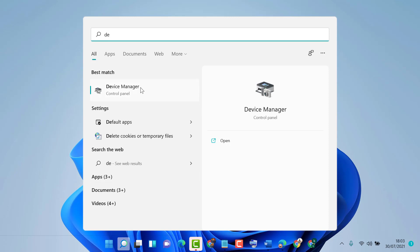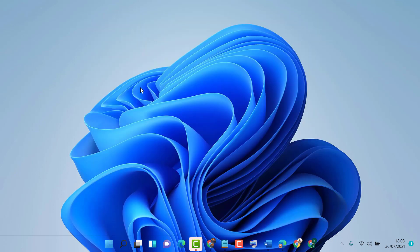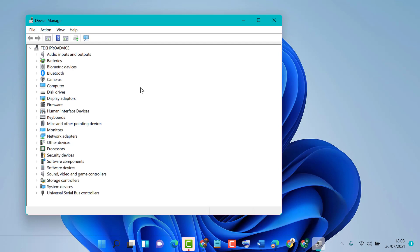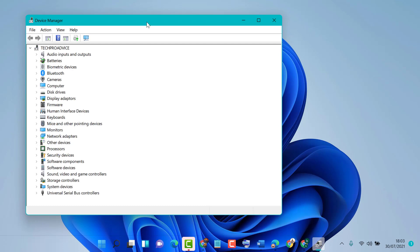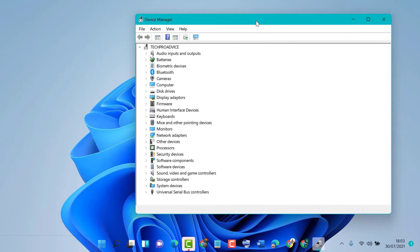In Device Manager, you will see a list of devices. You need to expand Cameras.